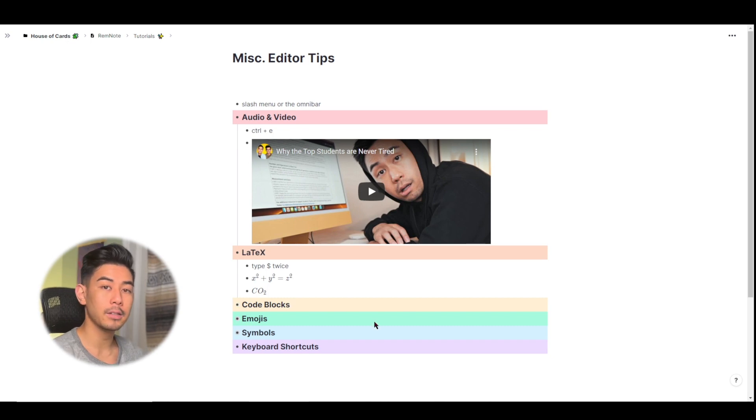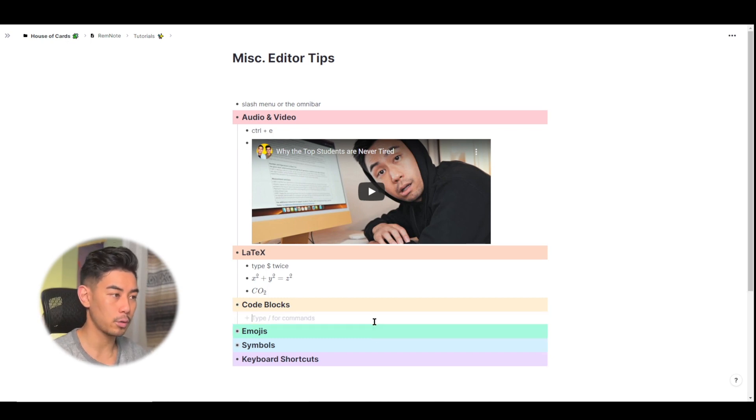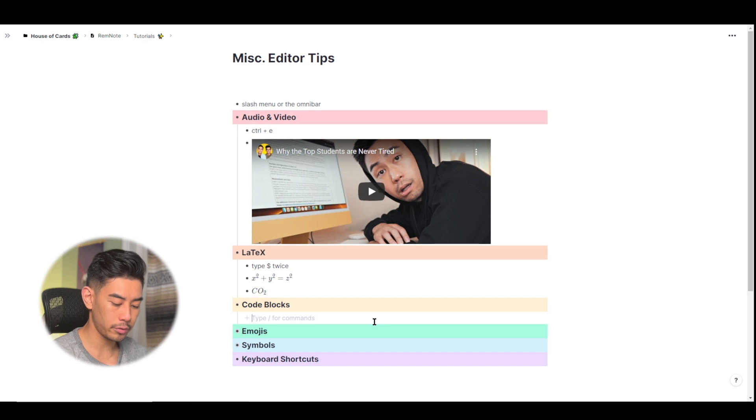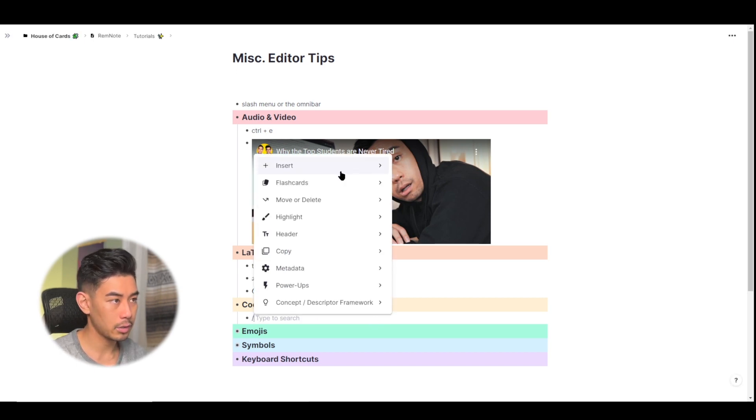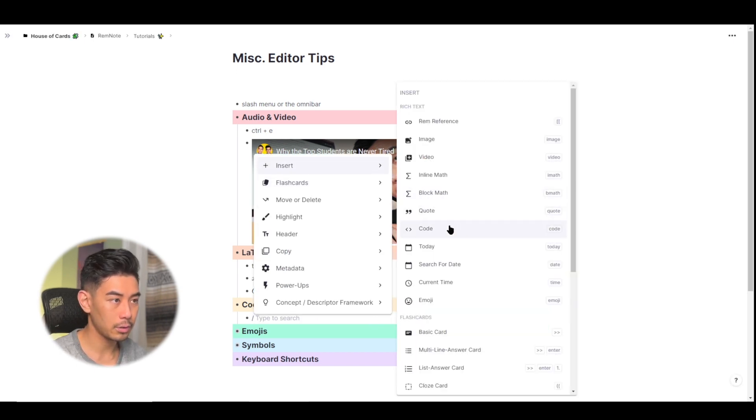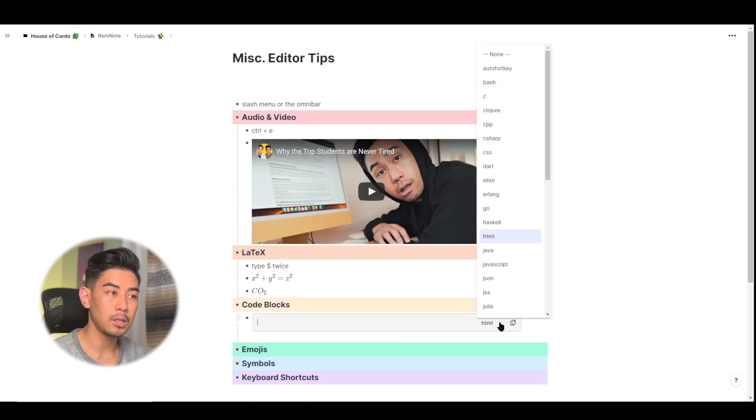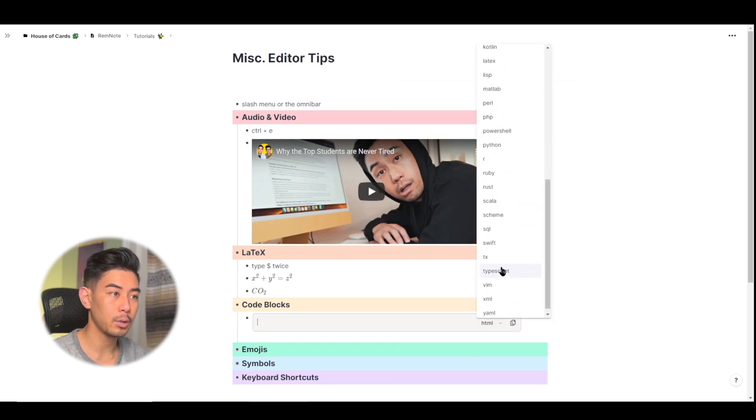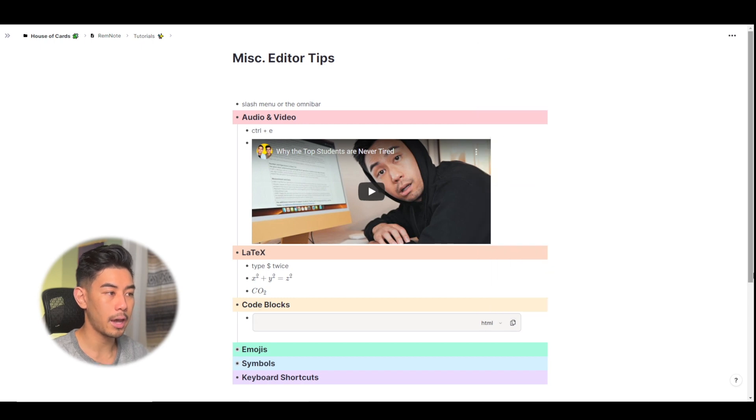Next, we have code blocks. This is for you computer science folks or you hacker type individuals. I'm going to use a slash menu to bring up the code block here. So slash insert code. And you have this drop down menu where you can choose which language you want to be inputting. I'm just going to choose HTML and go ahead and type whatever code you want to.